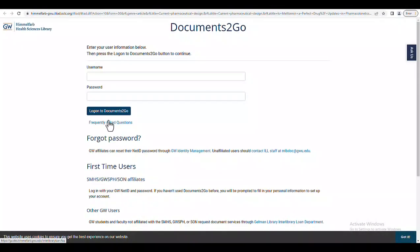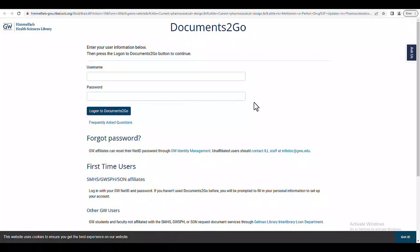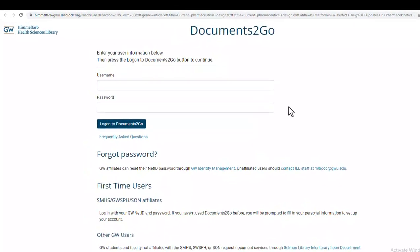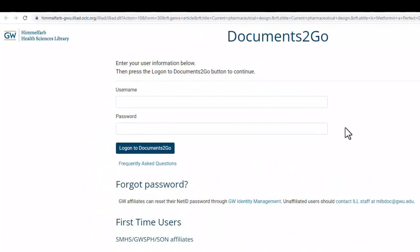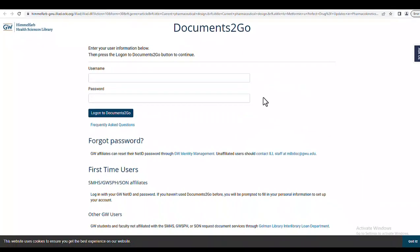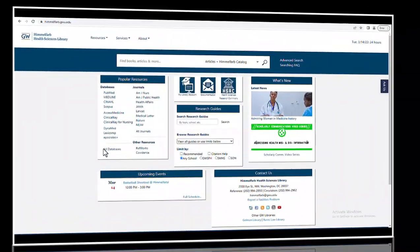This will bring me to the login page for the library's interlibrary loan service called Documents to Go. Using my GW user ID and password, I can log in and submit a request for an electronic version of this article. The first 15 requests per semester are free, and the turnaround time is typically only a few business days.